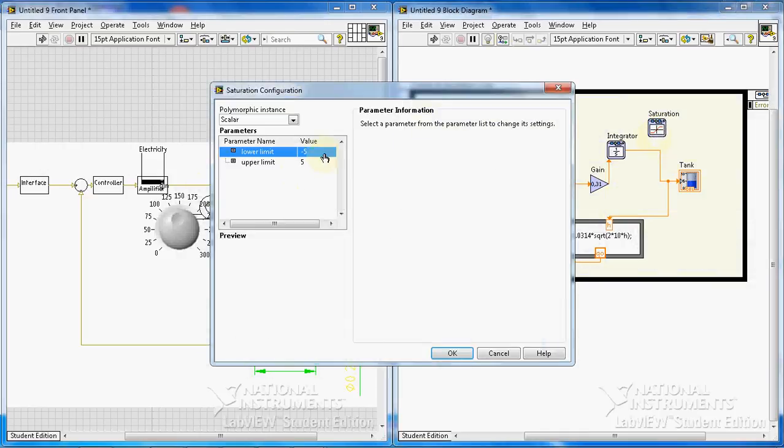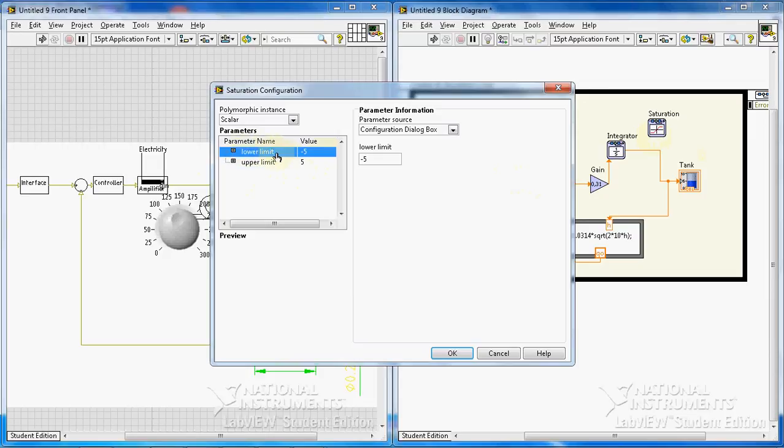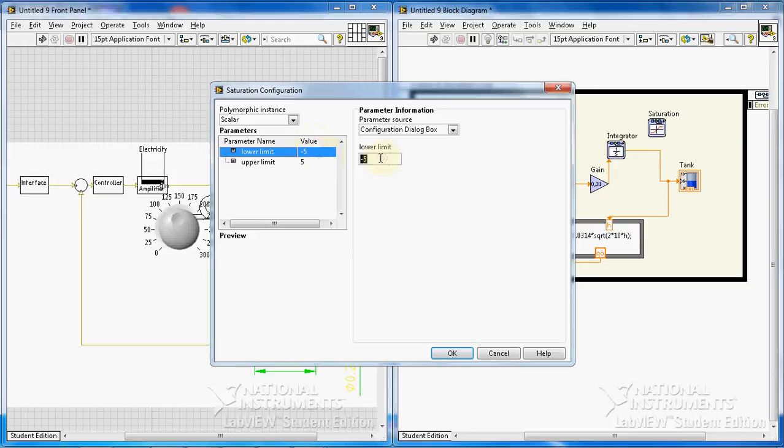Okay, double click. Okay, we have to actually determine the minimum and maximum level of our tank. The level of tank of our tank here cannot be less than 0 and it cannot be more than 4.